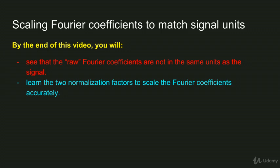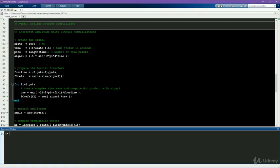First, I'd like to demonstrate to you that the results of the Fourier transform do not have the correct units without any normalization. This is easy to demonstrate using simulated data. Simulated data is always a great way to test analysis methods because you know what the ground truth is, and so you can easily check your results.